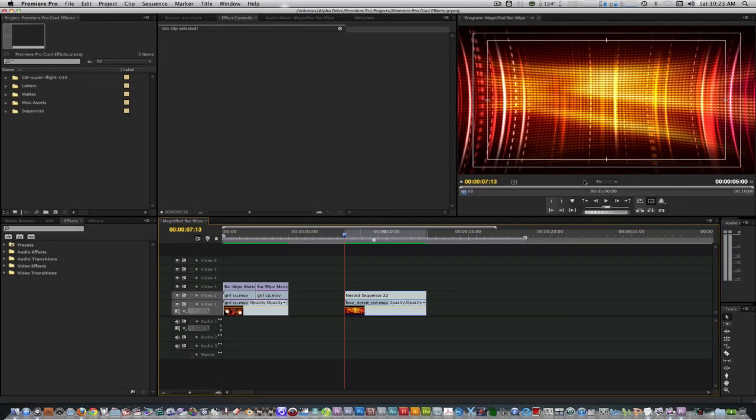Hello everyone, this is Wes James here and today I'm bringing to you another Premiere Pro cool effect. In today's tutorial I'll show you how to do an effect that is used a lot but take it up to another level.